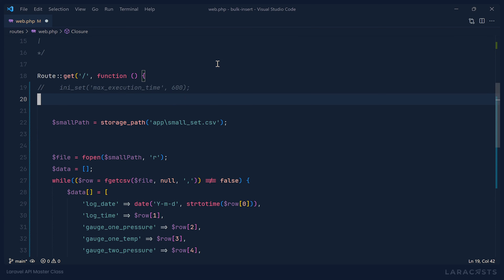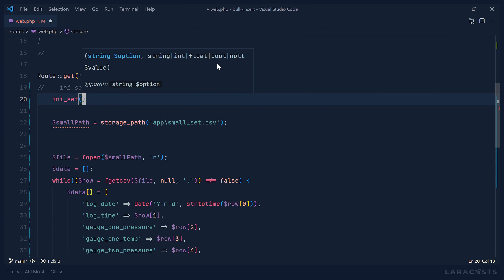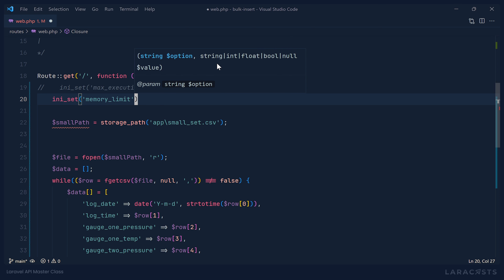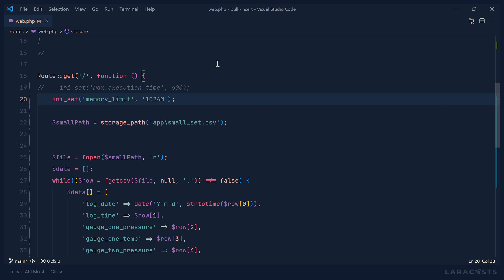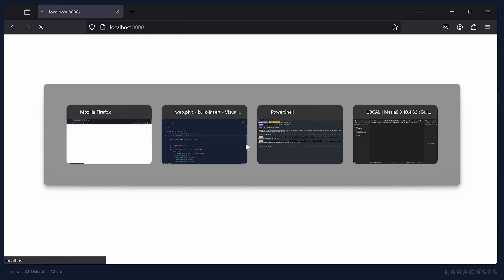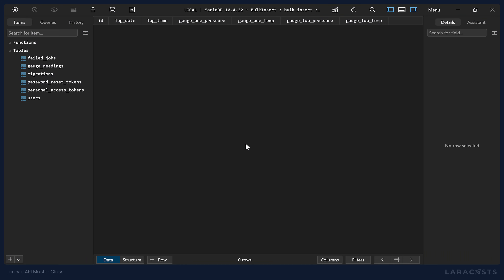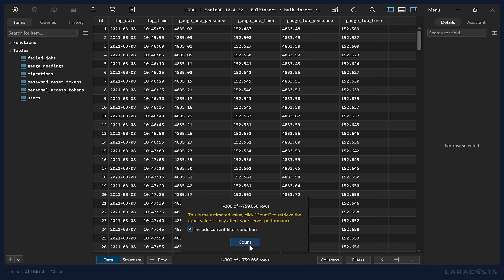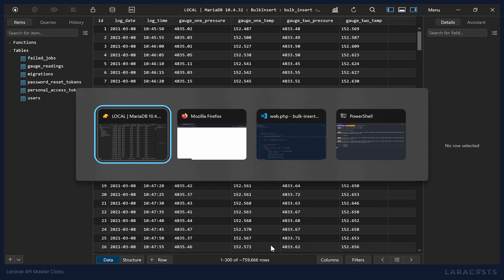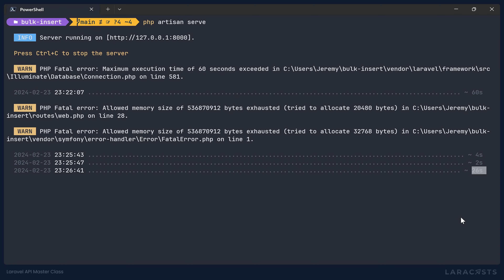One way to get around this is to use ini_set to change our memory limit to something that will make this work — setting it to a gig. We start it running again, go to the database, and start refreshing. We're seeing 42,000 rows, 133,000 rows — this is a lot faster than doing it one row at a time. We will eventually get to all 1 million rows. Checking the console, that was 26 seconds — that's fantastic.